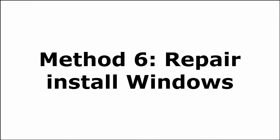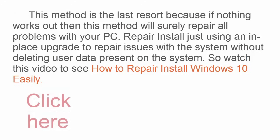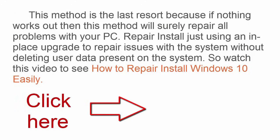Final method. Method 6. Repair install windows. This method is the last resort because if nothing works out then this method will surely repair all problems with your PC. Repair install just using an in-place upgrade to repair issues with the system without deleting user data present on your system. So, follow the video which I have given in the description or it is also given in the video as well. Just click on it and it will guide you to the video on how to repair install Windows 10 easily. Watch the video, follow the method shown in that video and it will definitely fix your problem.